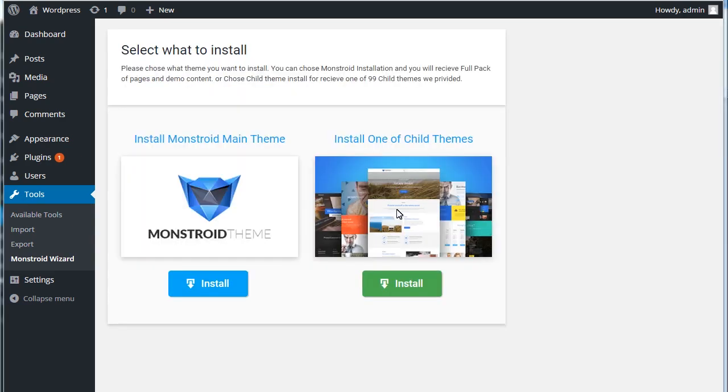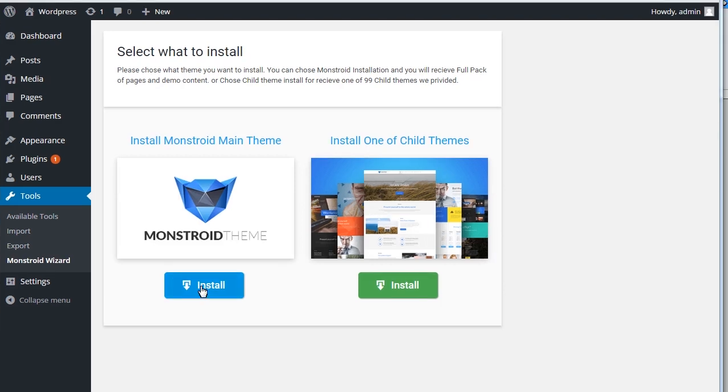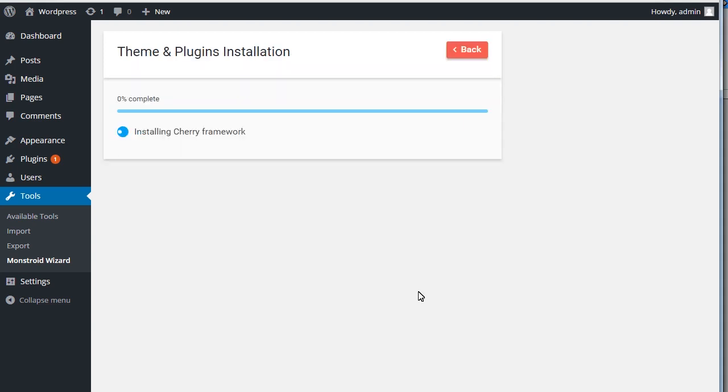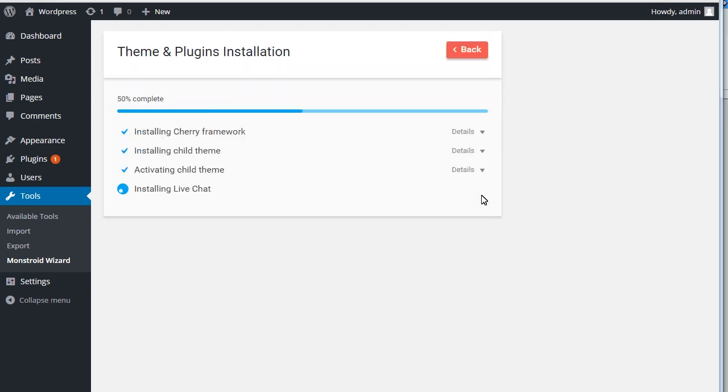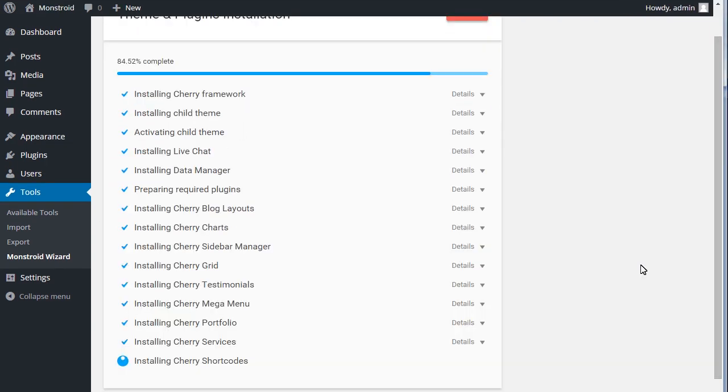You will see Monstroid Main Theme and Child Themes. Let's install Monstroid Main Theme. The installation process may take some time until all files are uploaded.